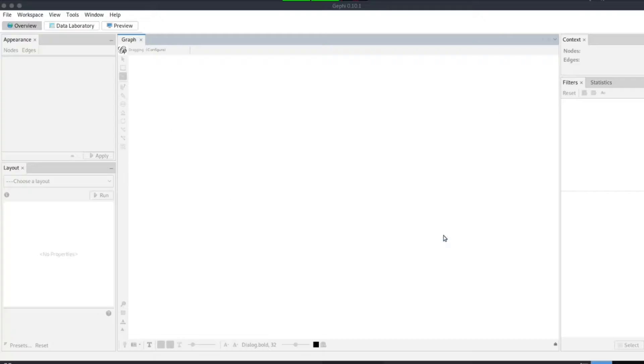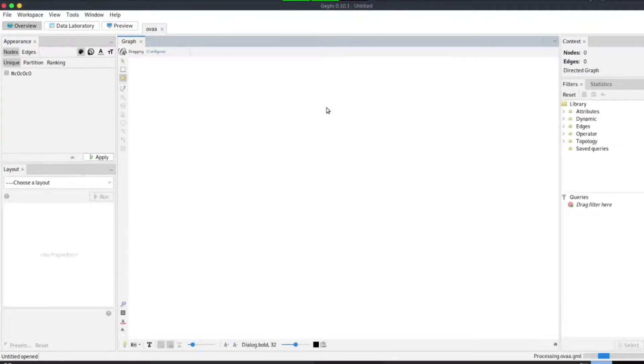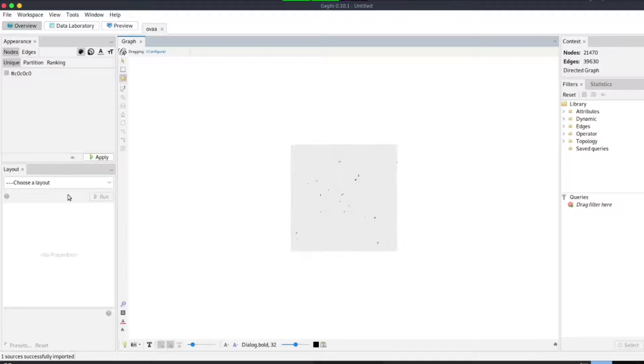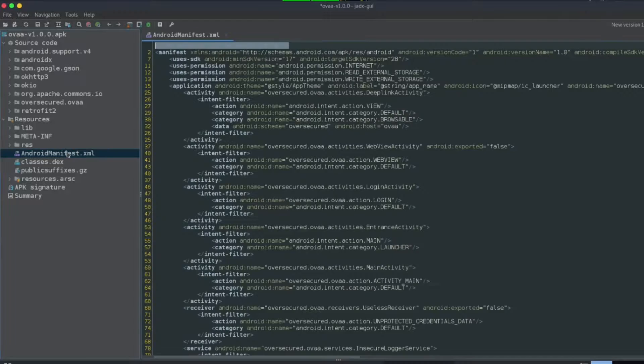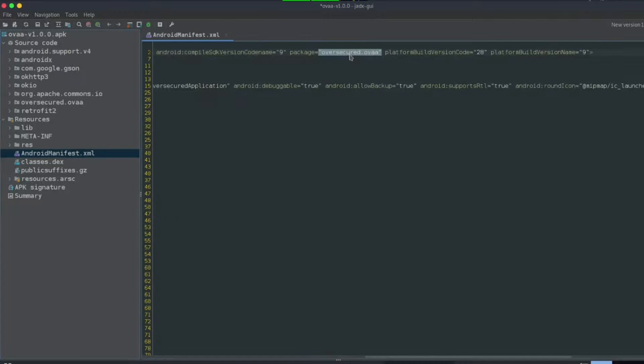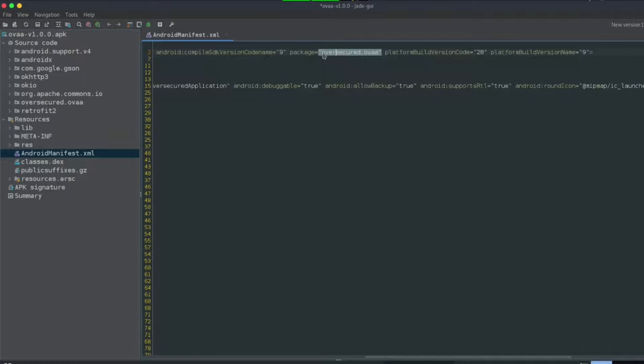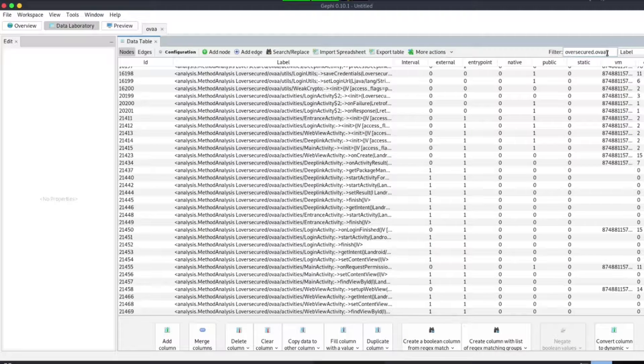Once done, we can open Gephi to view the GML file. It takes time, but finally we have the graph. After a few tweaks to only display from our APK, we can change layouts. Go to data laboratory tab. We need to filter data by label field and input our package name.